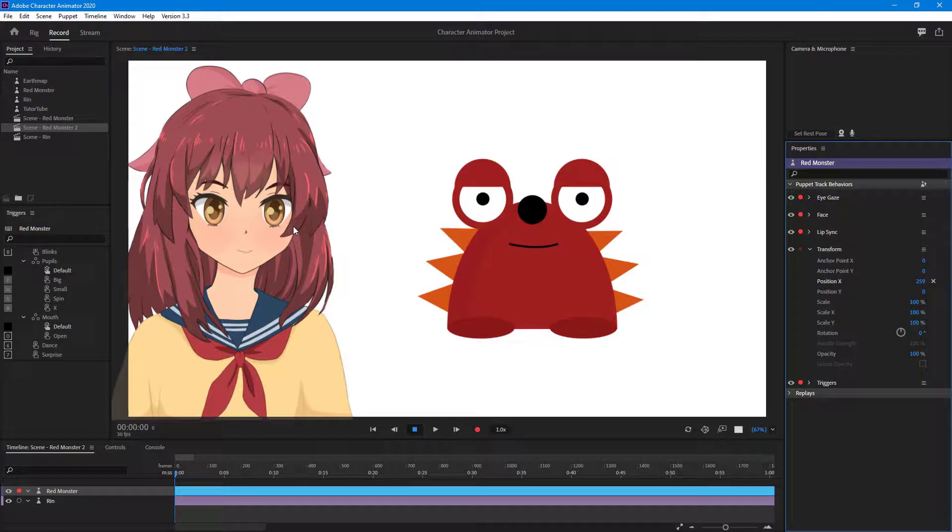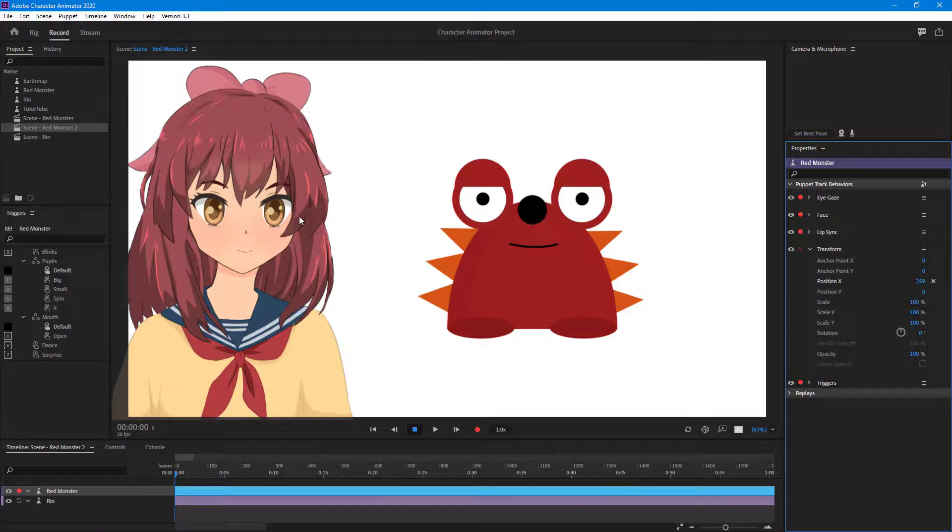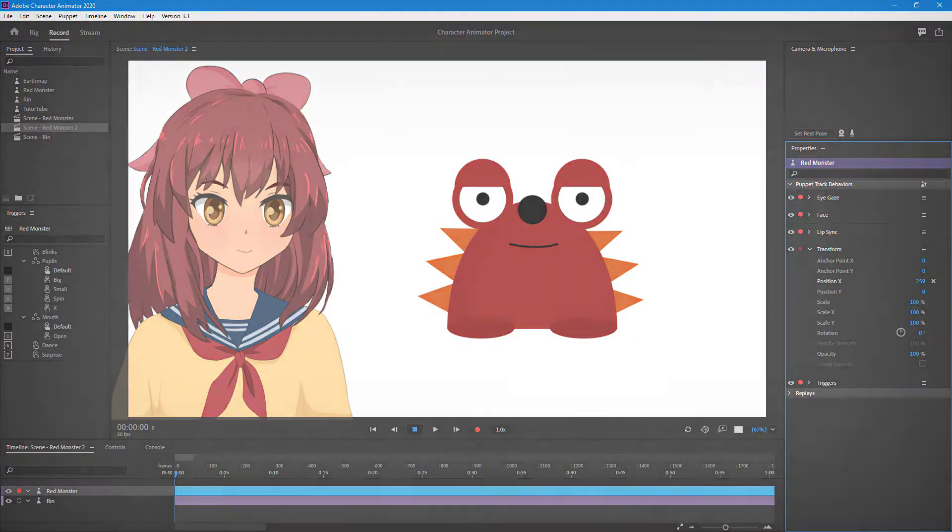That is how you can add puppets onto new scenes quite easily inside of Character Animator. I hope you guys learned something. As always, please like, comment, share, and subscribe.